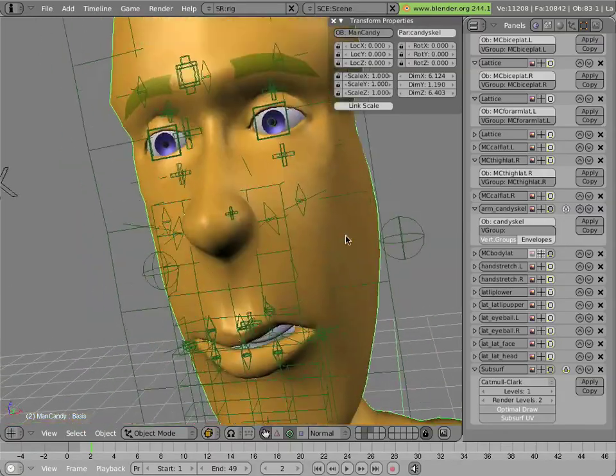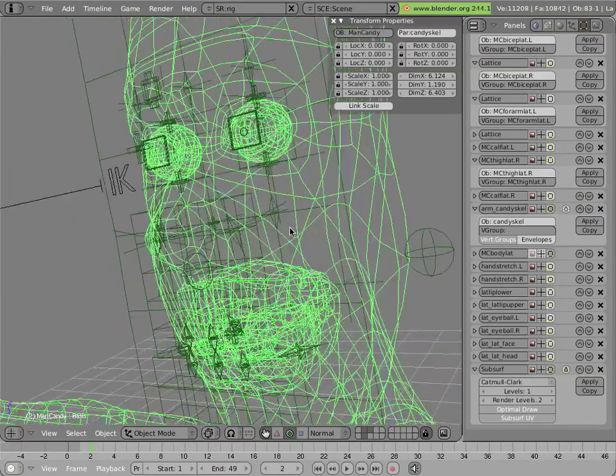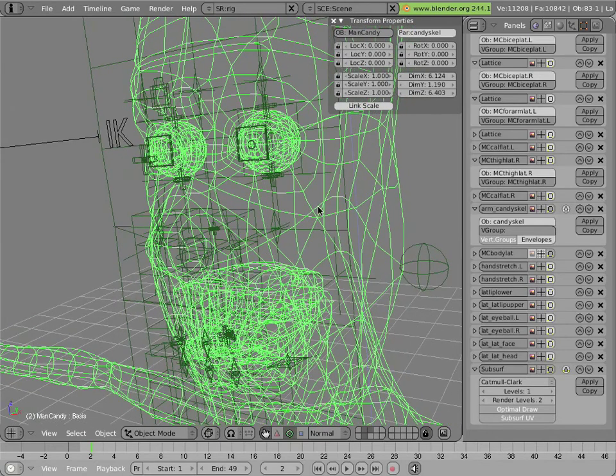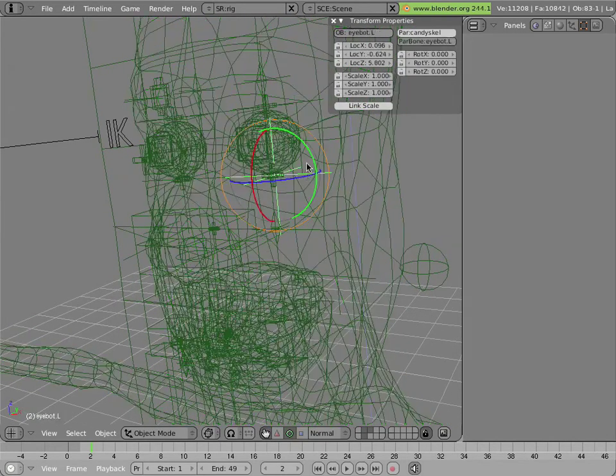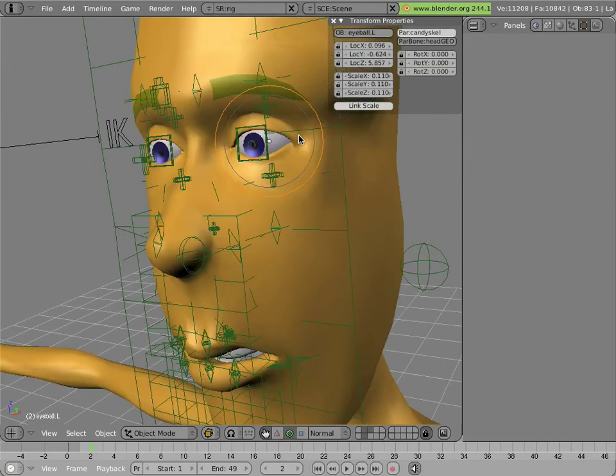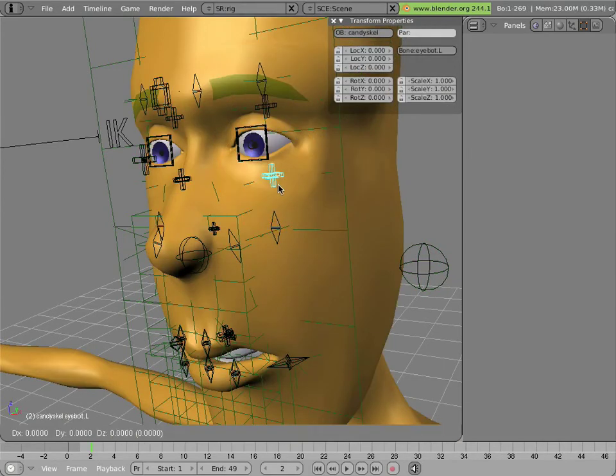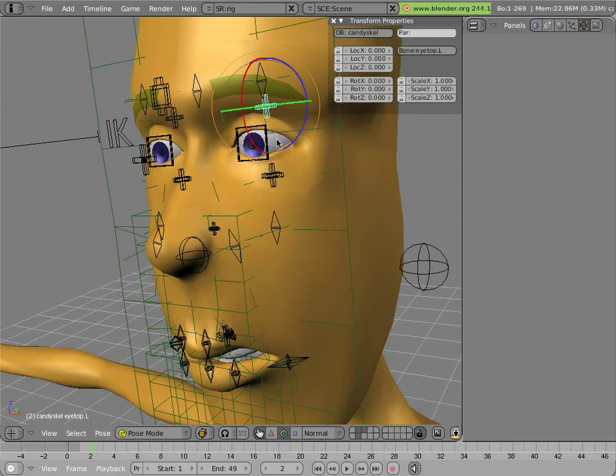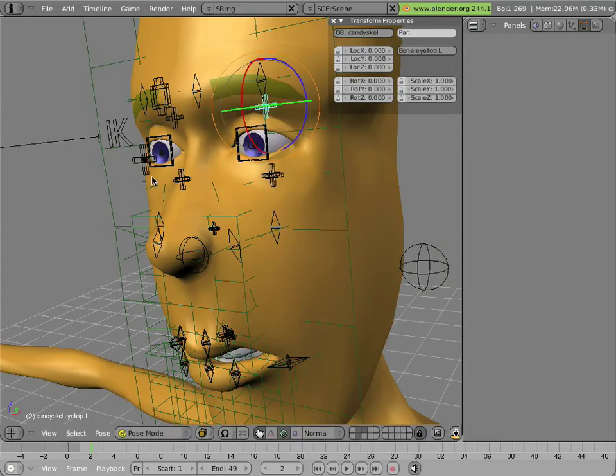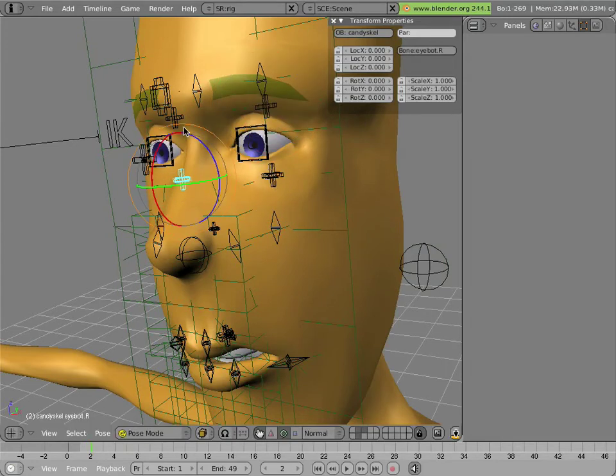And as we know from before, stack order is very important when you're doing armatures. There's also another shape, another lattice, right here for the eyes, and that has these bones as hooks, and allows you to squash and stretch the eyes around to really enhance things like takes and expressions.